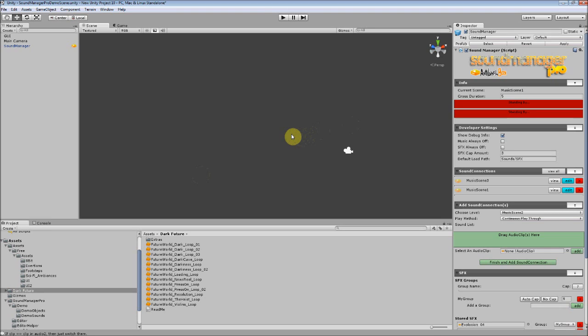So I'm going to go as detailed as possible about this. What are sound connections? They tie a bunch of clips, a play method, and various other variables together. You can tie a sound connection to the scene or create a custom sound connection and call it to play anytime you want.